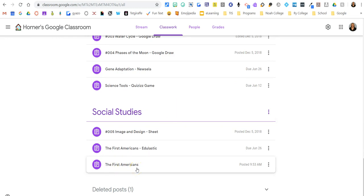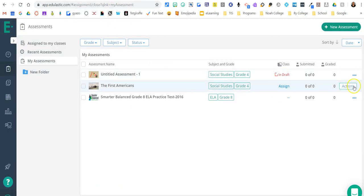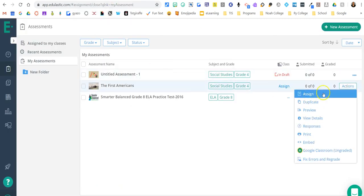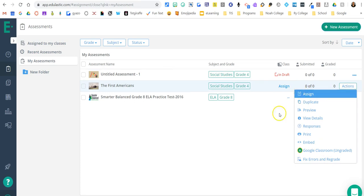So again, if you followed these steps the first time through and it's still not showing up, I definitely want to know that because that means a glitch has happened. If you did it kind of a different way, I have a feeling that when you came here, you clicked assignment instead of Google Classroom.